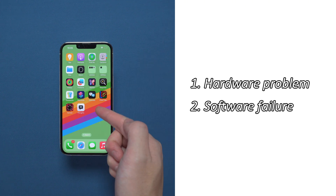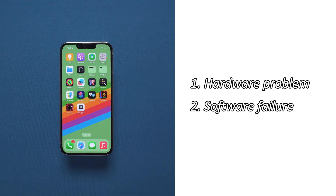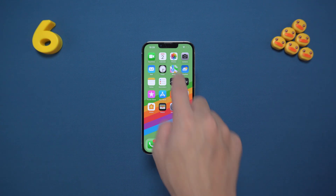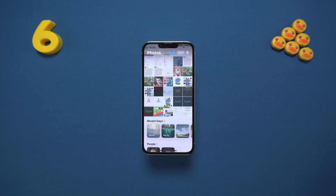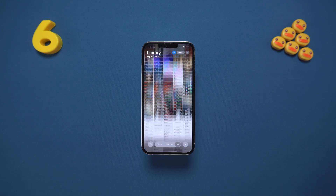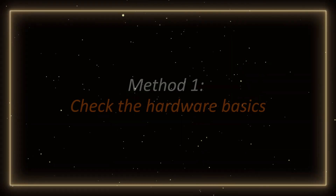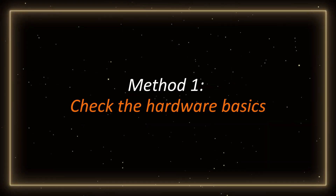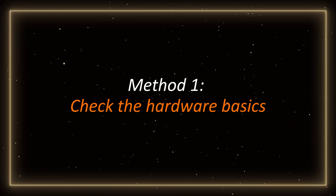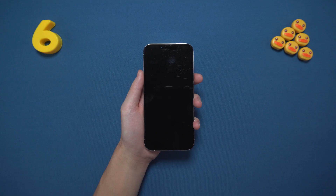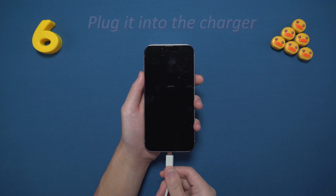But don't worry, whether it's a stubborn bug or a hardware failure, I can help you solve it. Method one: check the hardware basics first. Make sure your phone is not completely dead.